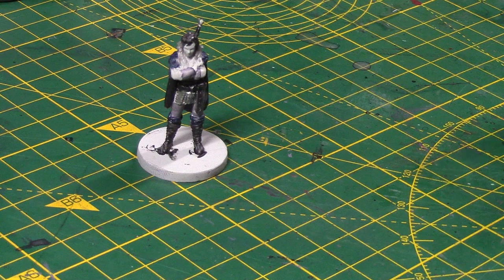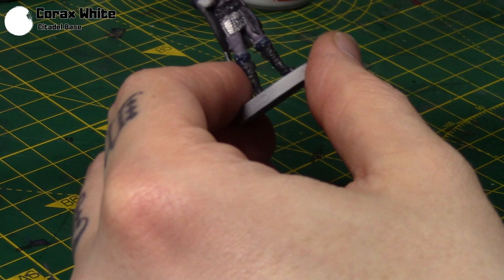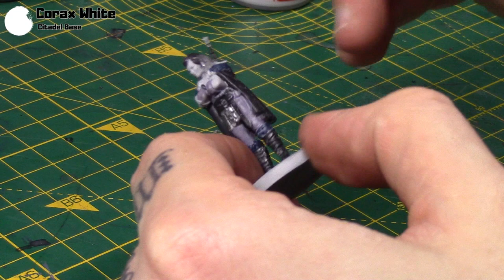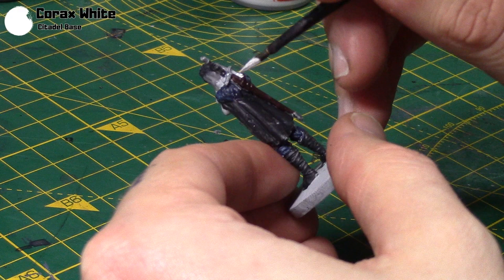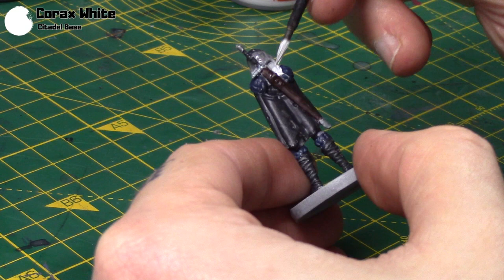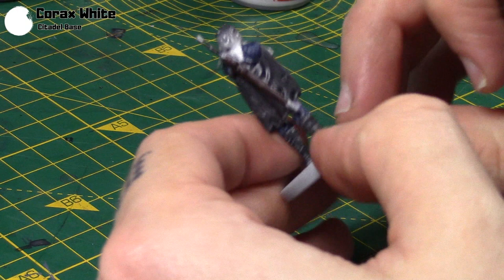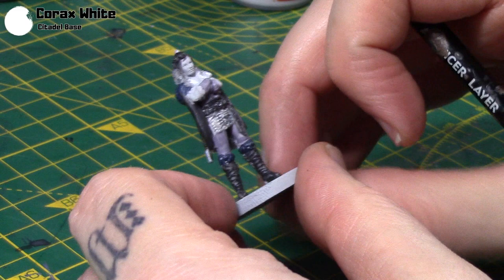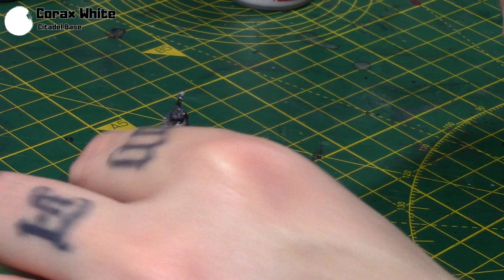So the last colour on the hair is Corax White. You can take any white or very light grey if you want. I'm just using Corax White. And then just sort of do the tips of the braids. A little bit of hair at the back. At least I think there is. It's so hard to see on the sculpt. There is not a great deal of reference for these miniatures. But that's what we've got so far. There. So that's a few of the base colours down.